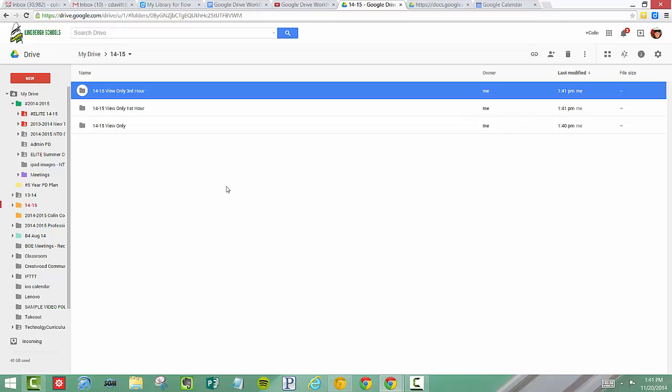The reason for putting View Only is just for you to remember that whatever I put in here, the kids are automatically going to see. They can't edit anything, but they can just see the materials I've added to this folder. Now I need to get my kids in here.